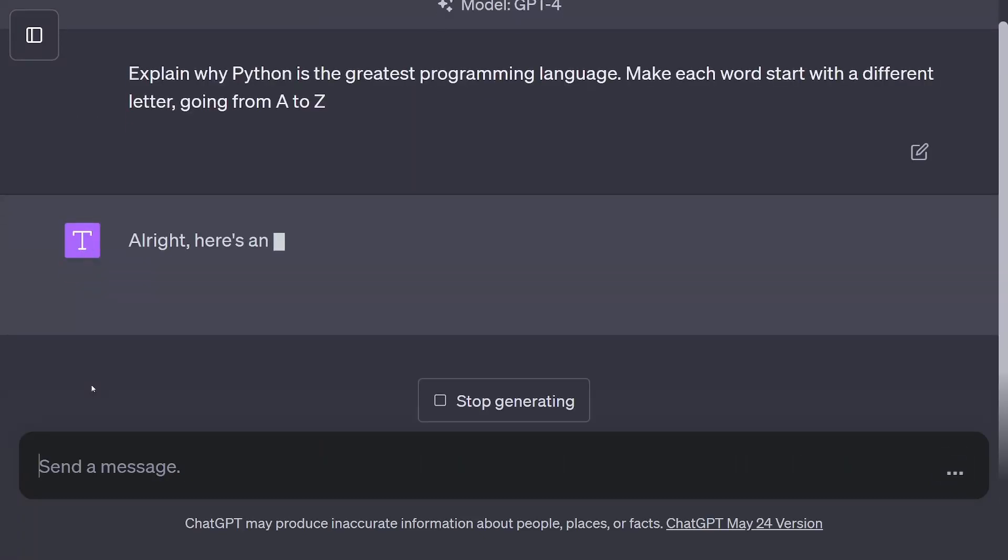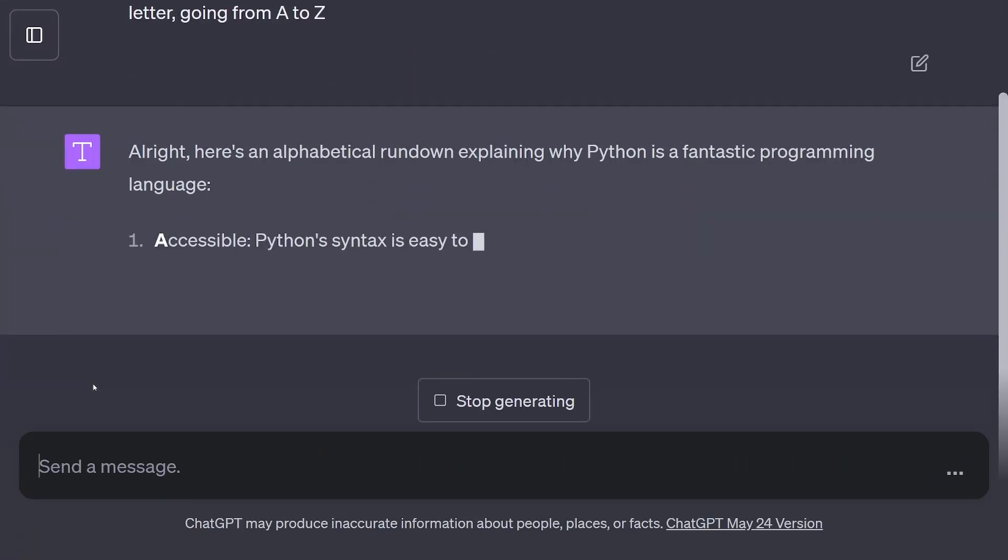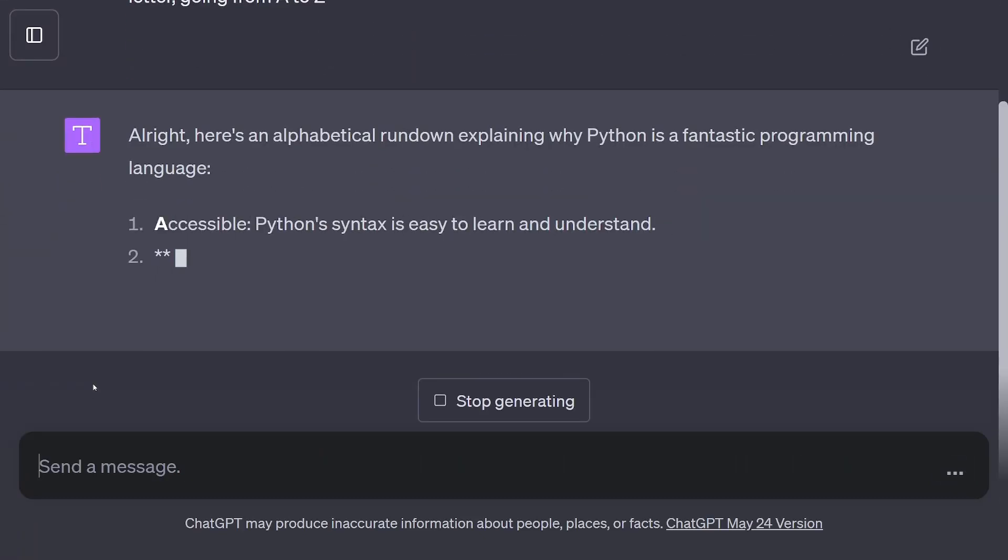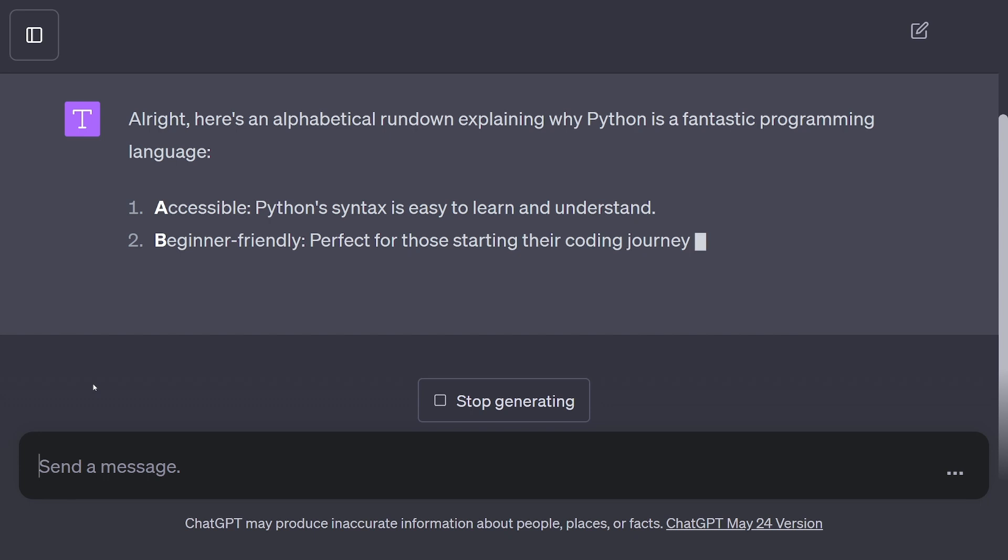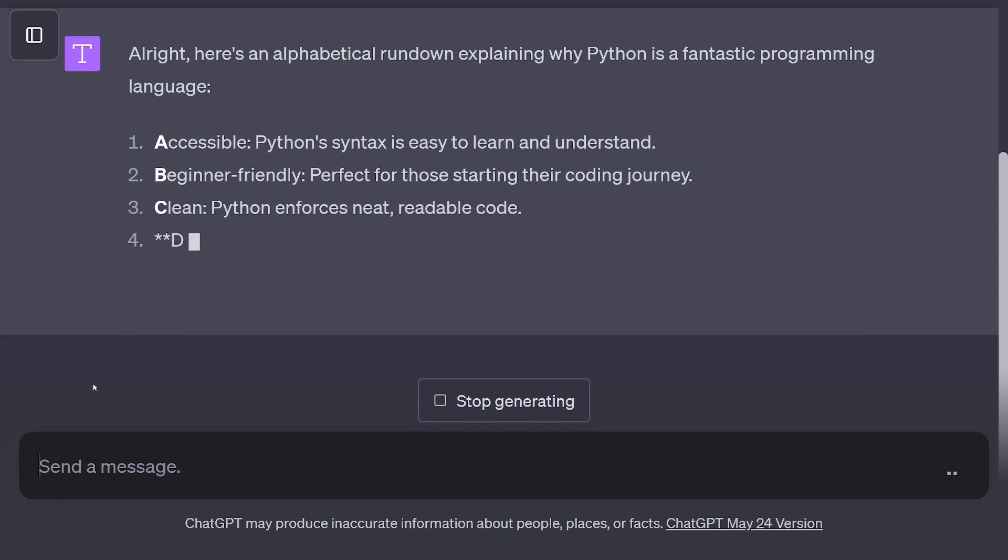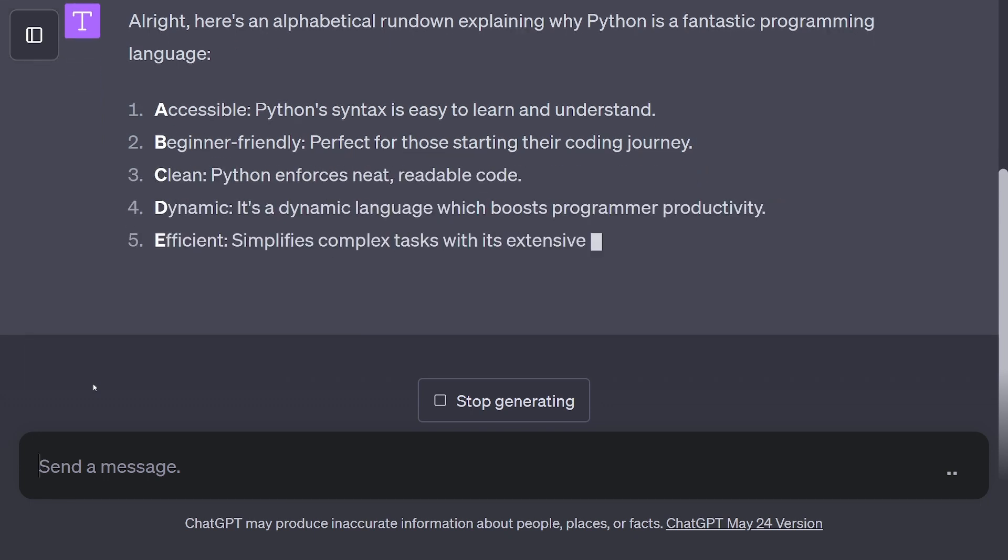GPT-4 is the newest version of ChatGPT, and I've been using it for about a month. It tends to make fewer mistakes and do some things that ChatGPT can't do.